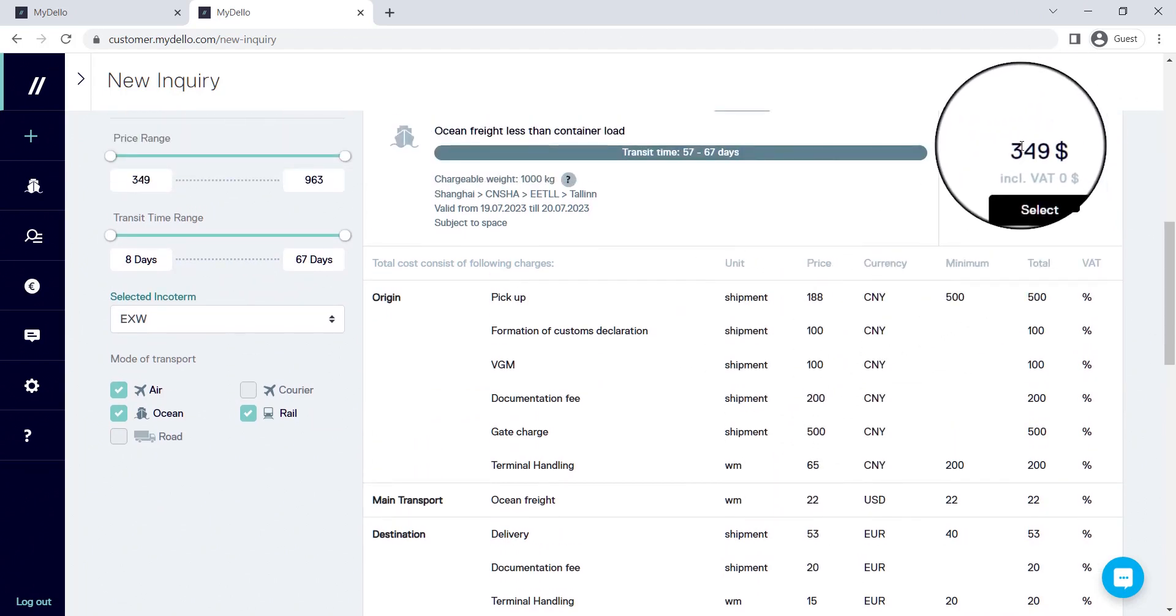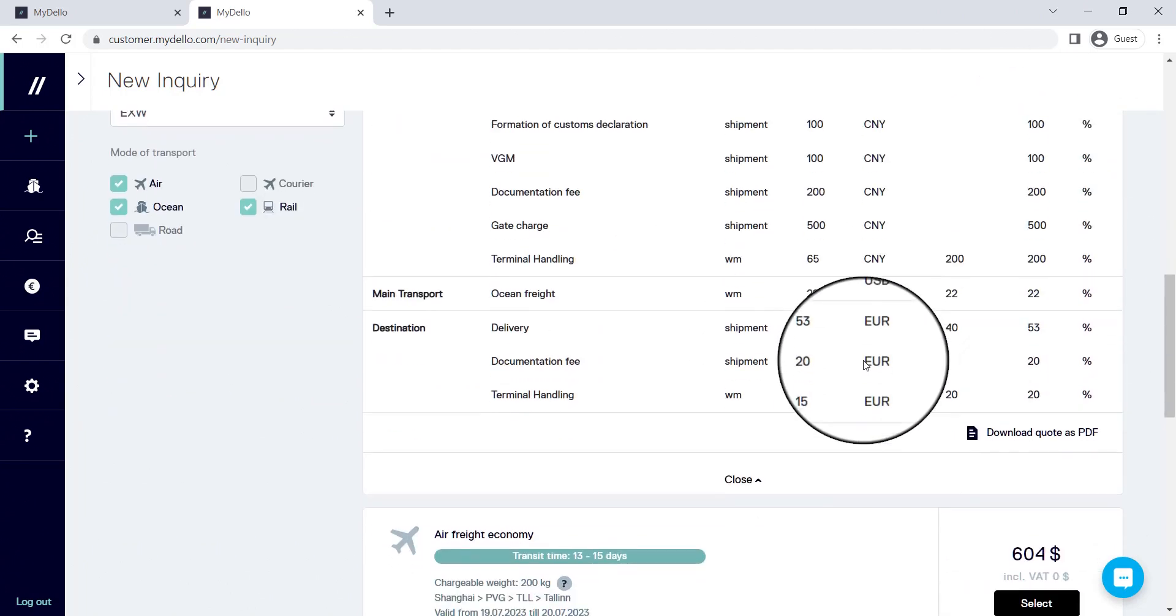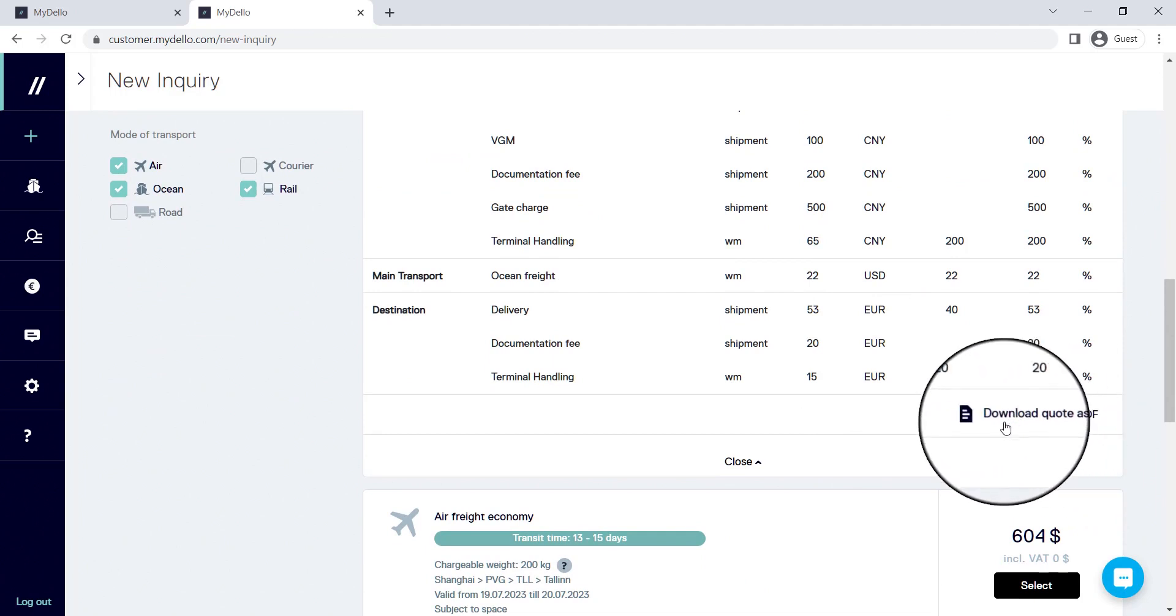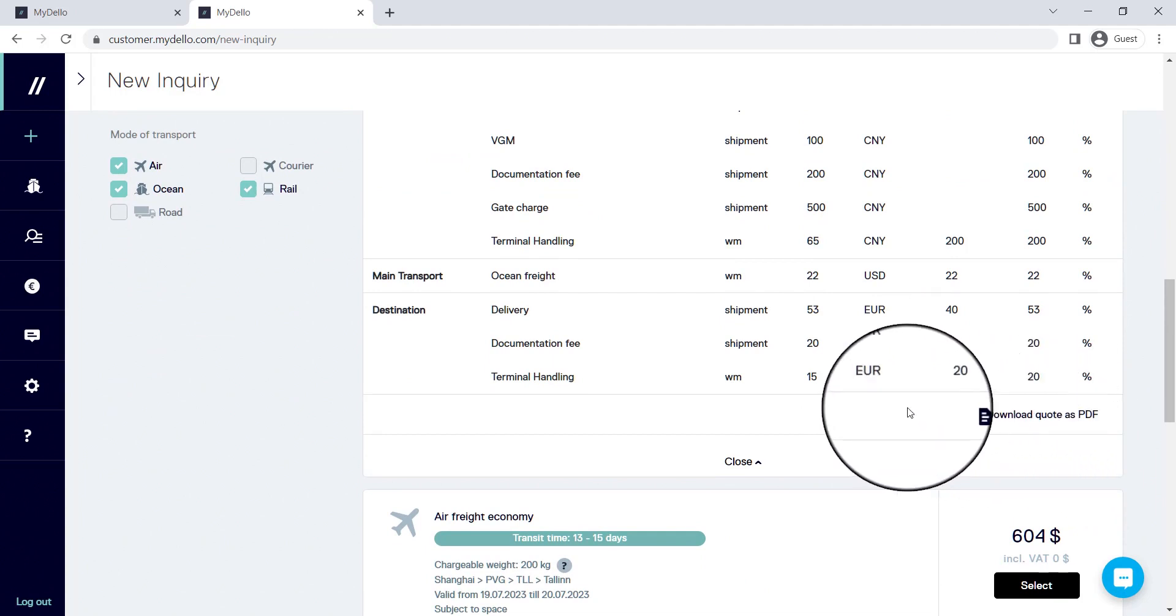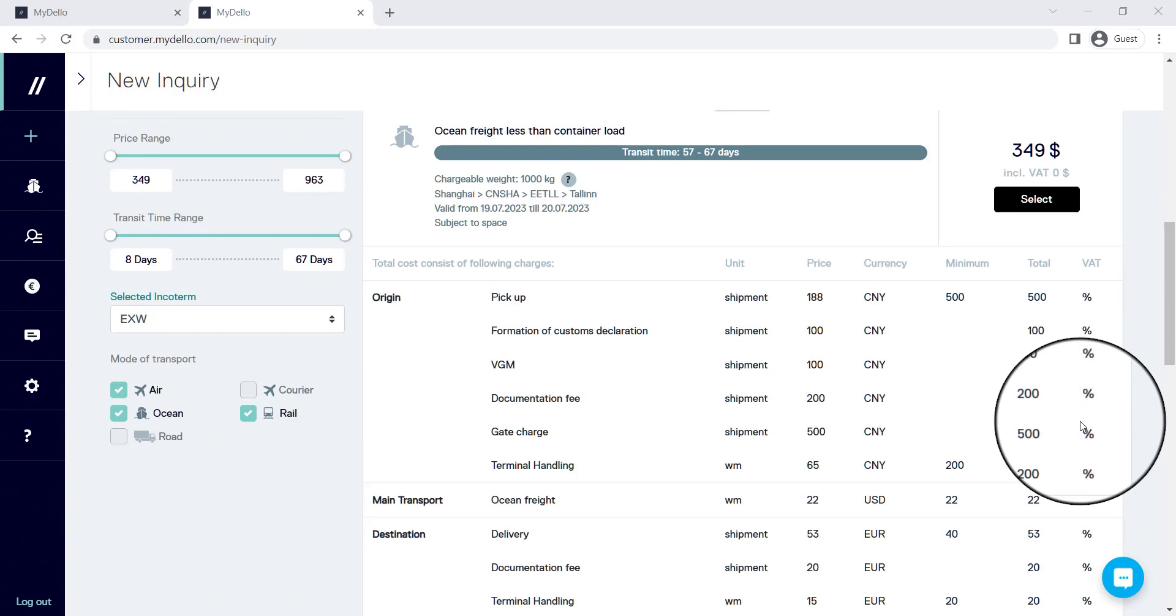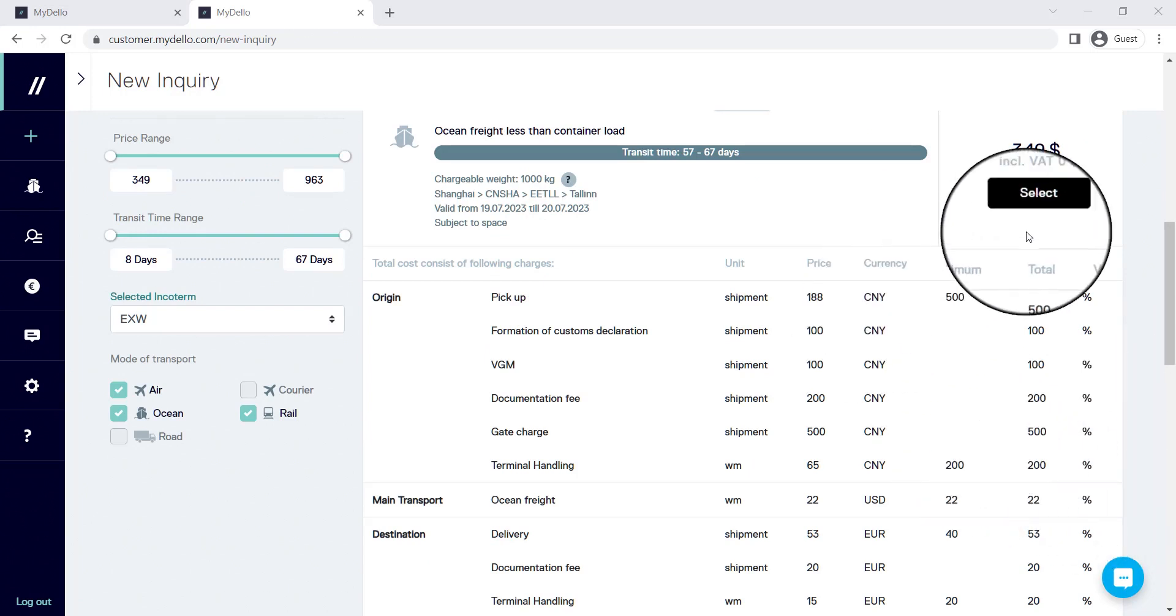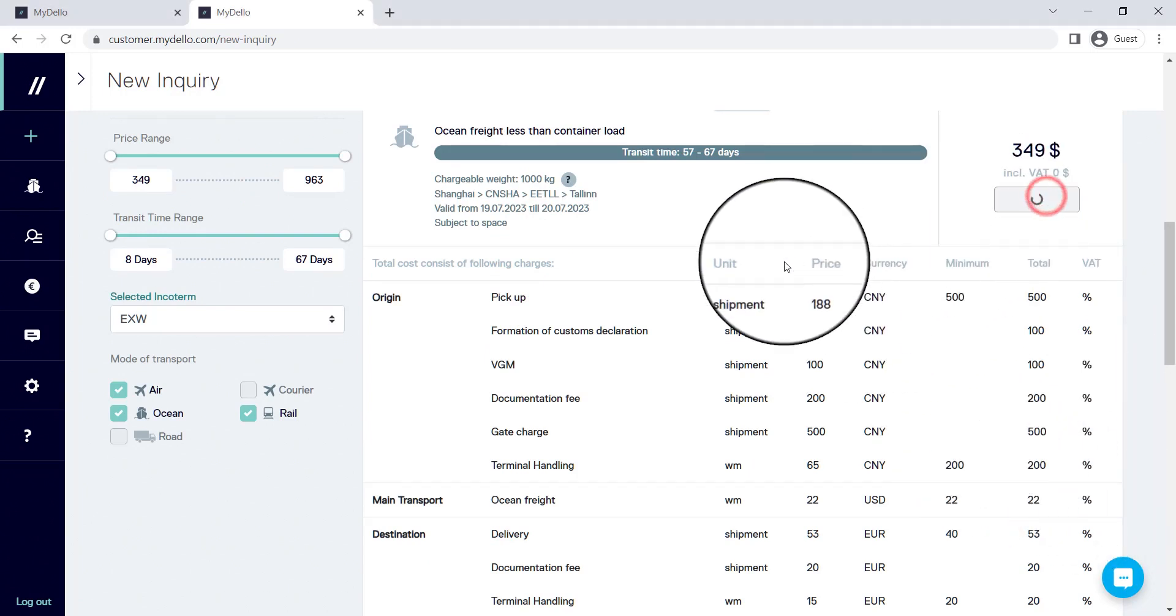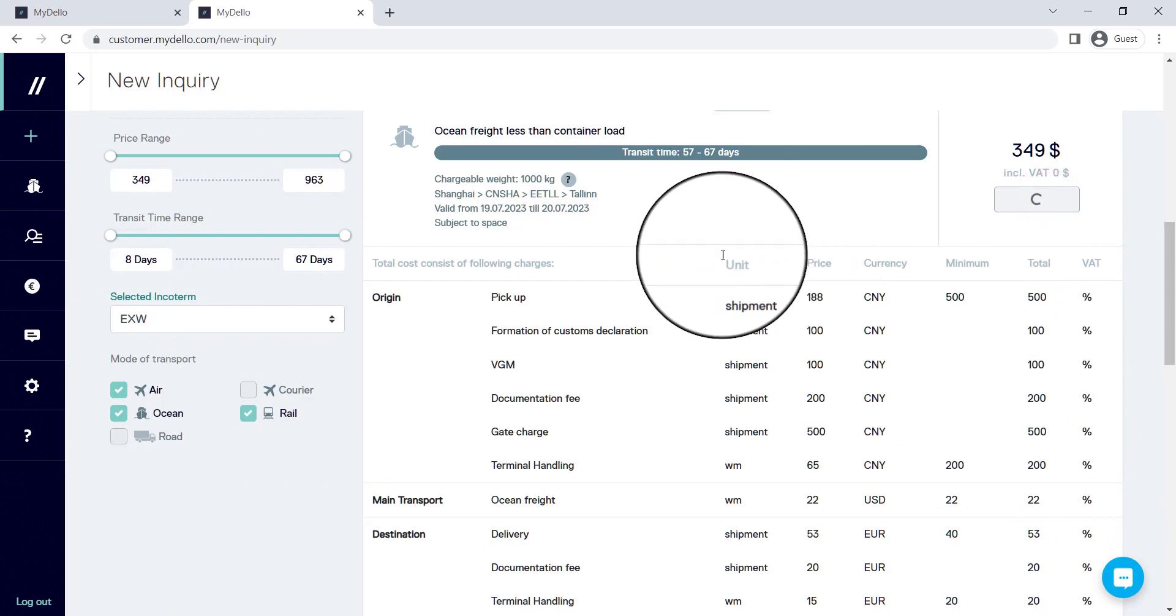You can even download the quote as a PDF if you need to forward it to someone else. Once you've found the quote that best suits your needs, you can simply hit Select and the quote will be accepted.